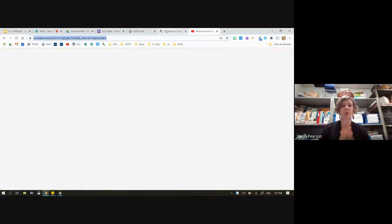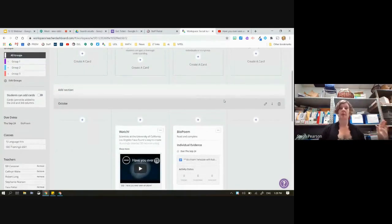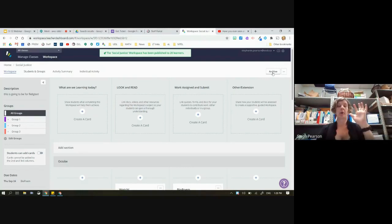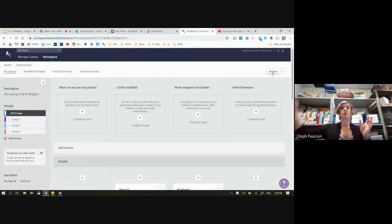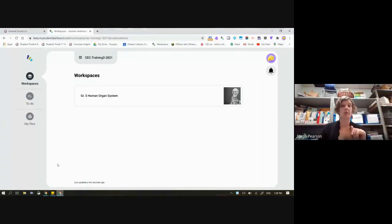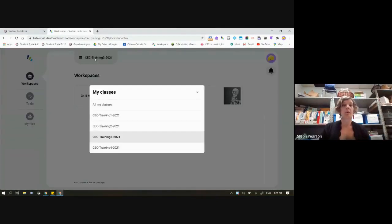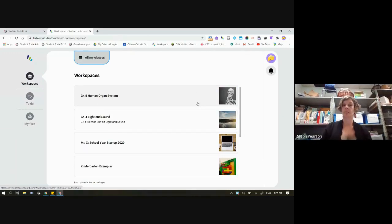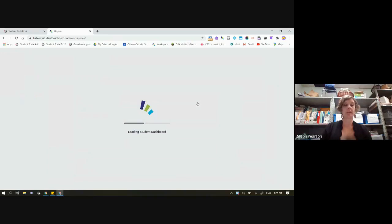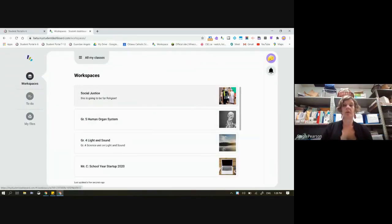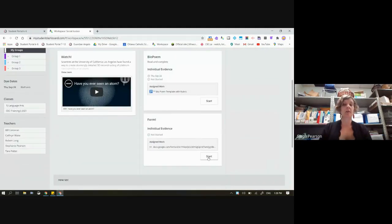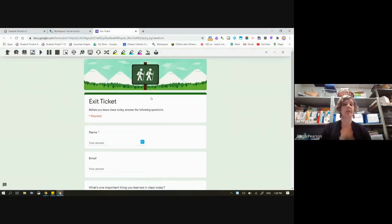Now that it's published, you can see this sign has changed. Now I can archive it and remove it from students' view. I'm going to go back to our student to make sure it's all ready to go. There it is — there's my Social Justice Workspace. I can click on here and see what the student has to see. I'm going to hit Start on this form. It opens a new file, and you'll notice it's the fillable version.